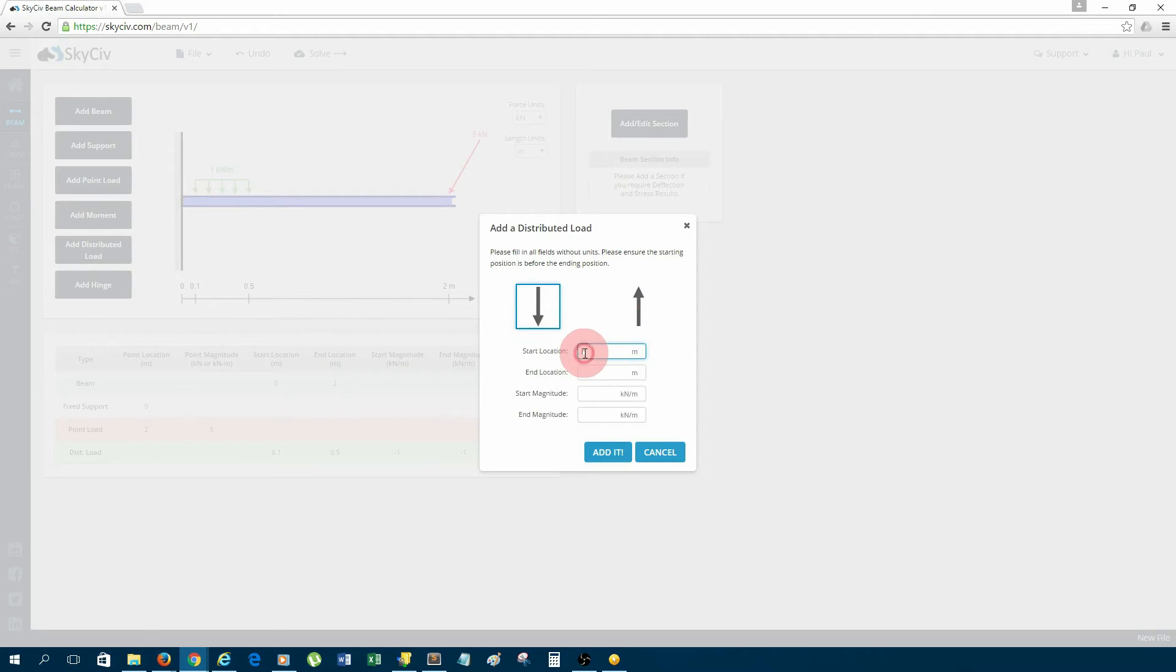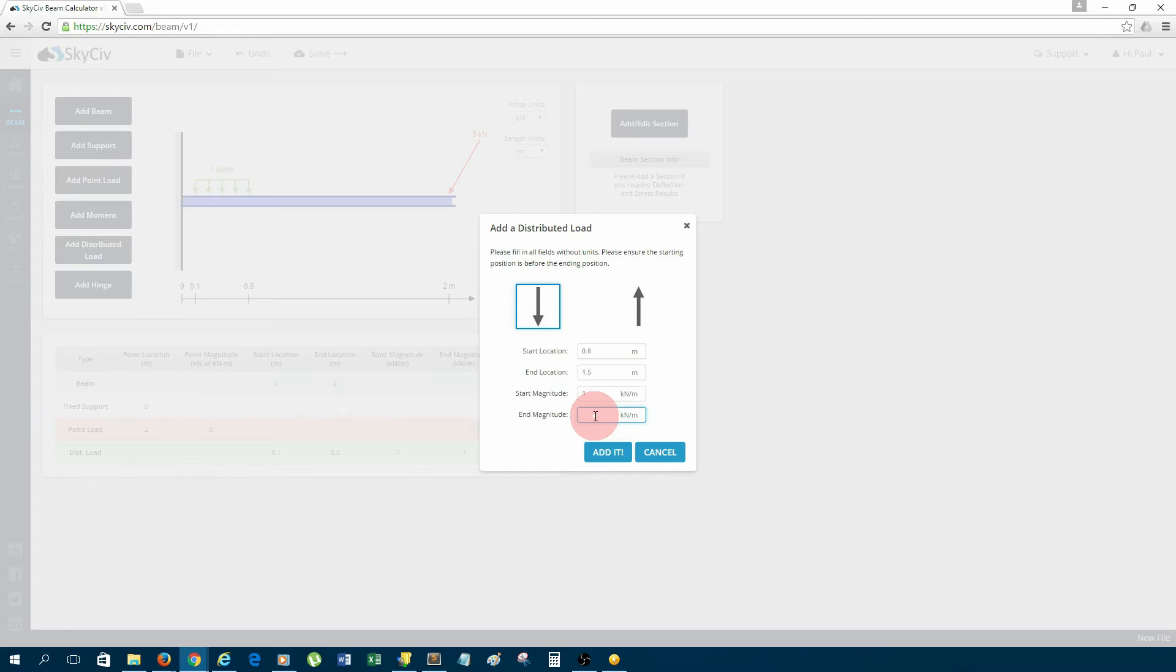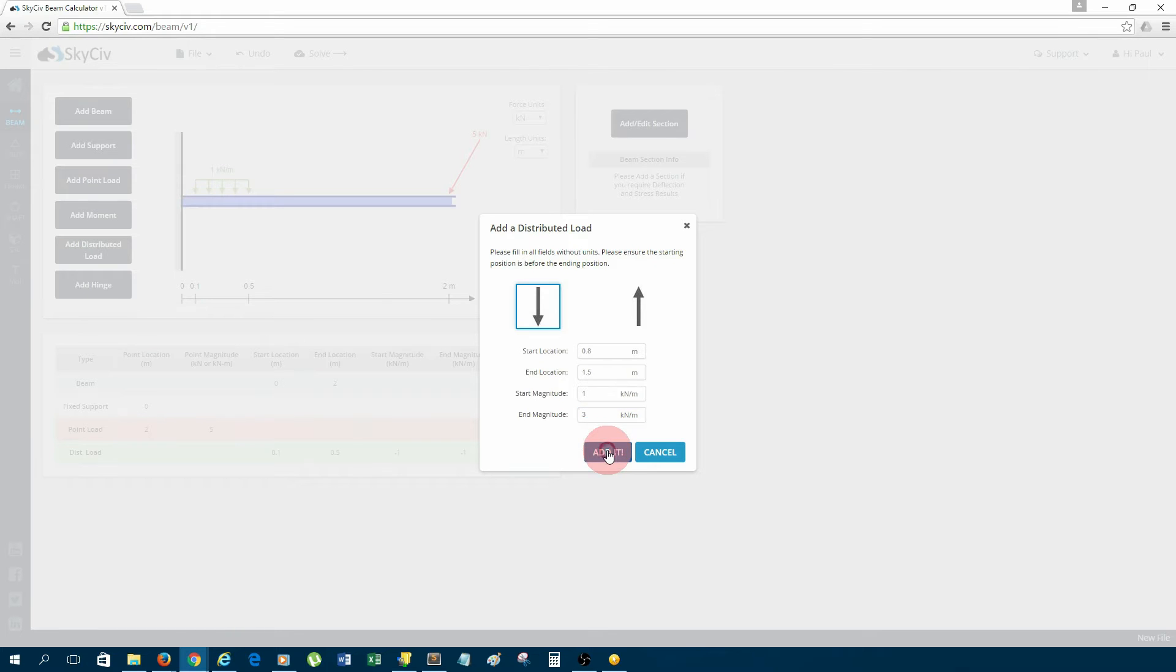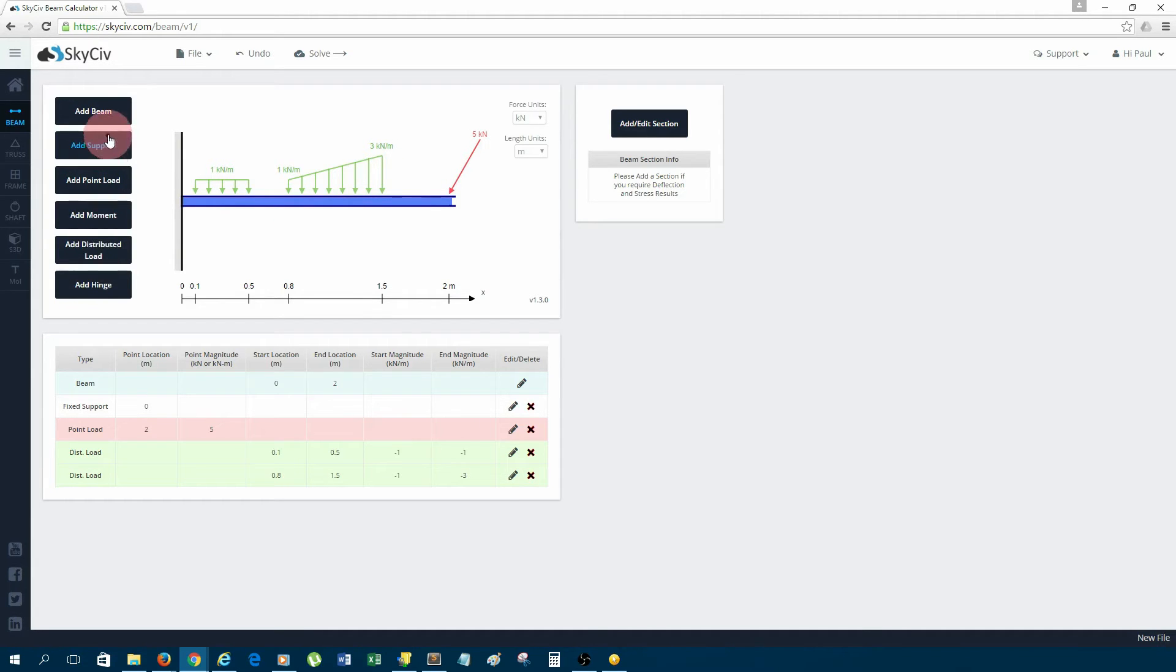I'll add another distributed load in the middle of the beam, so let's go with 0.8 meters and an end location of 1.5 meters, start magnitude of one and an end magnitude of—I'm just making this up—so I'll just choose three for instance, and you can see that was added.